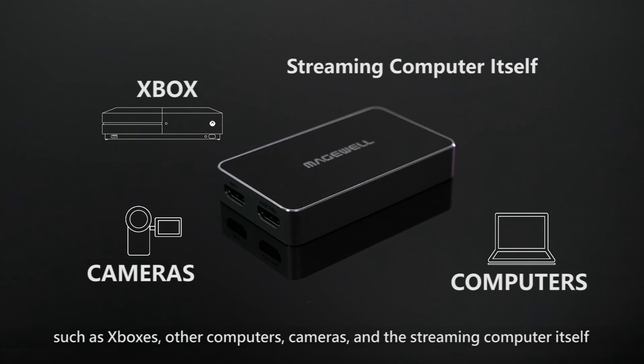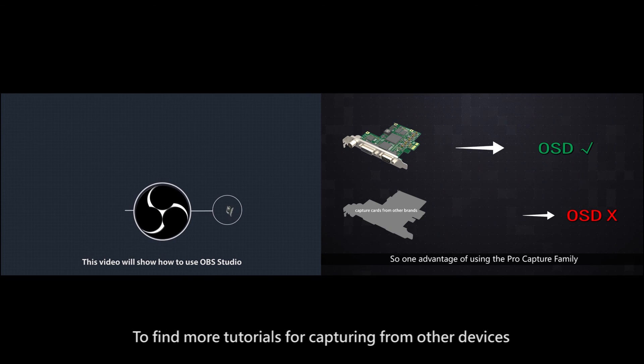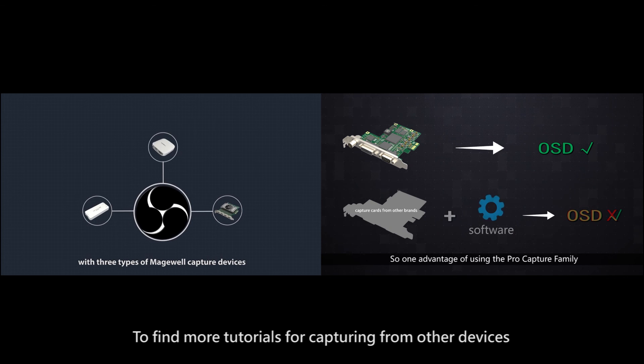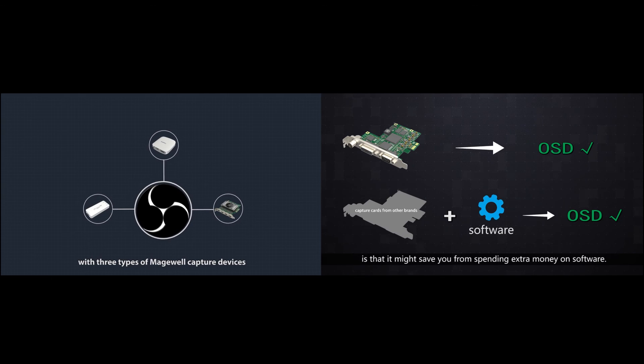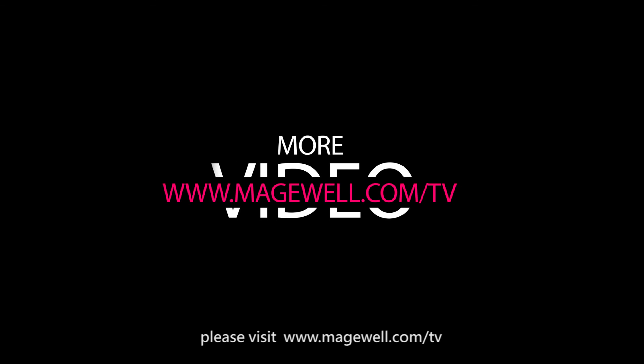To find more video tutorials on capturing from other devices, please visit www.magewell.tv